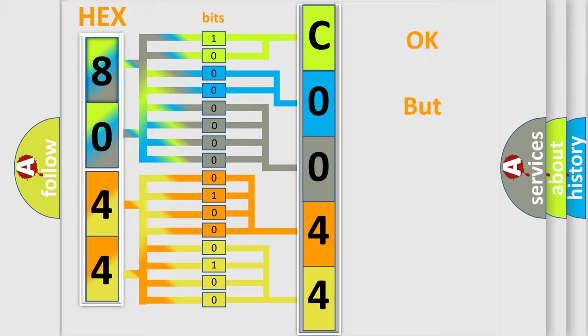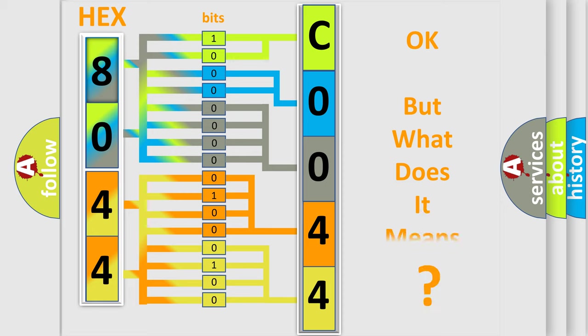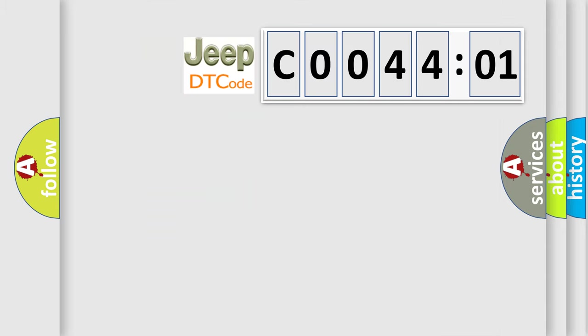We now know in what way the diagnostic tool translates the received information into a more comprehensible format. The number itself does not make sense to us if we cannot assign information about what it actually expresses. So, what does the diagnostic trouble code C004401 interpret specifically for Jeep car manufacturers?